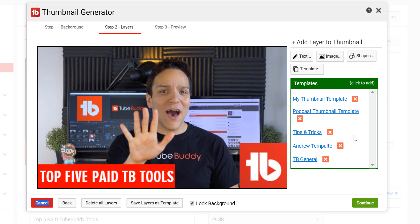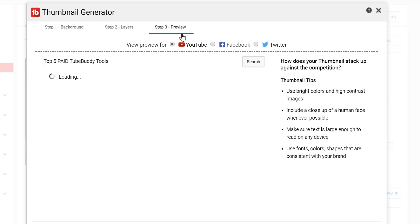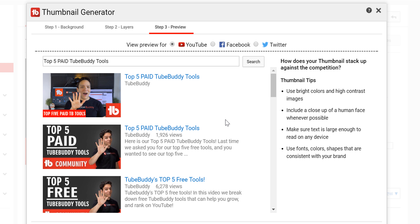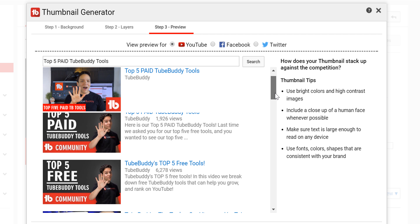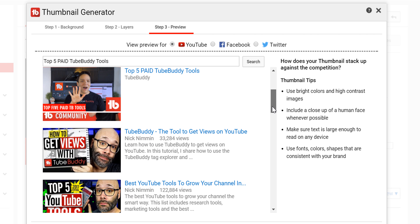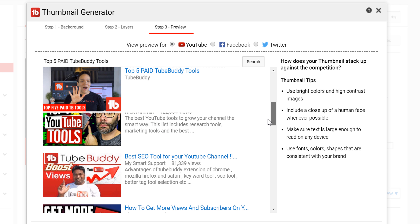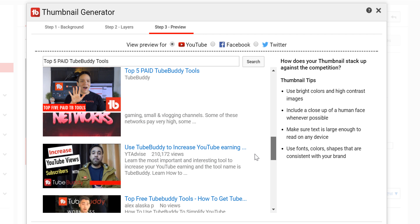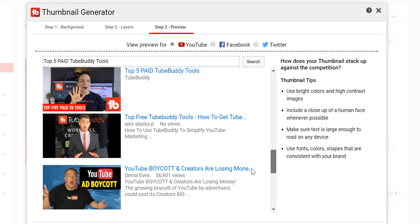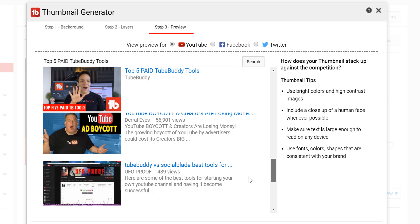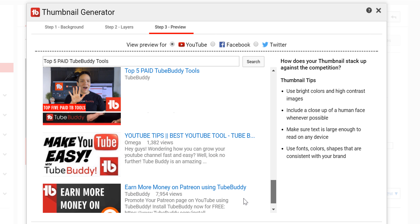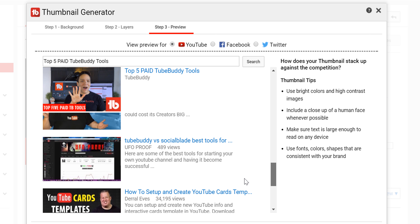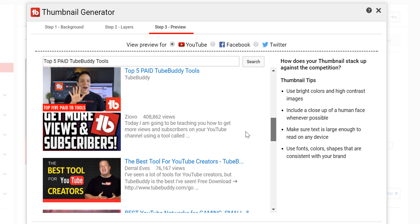The final step is the preview. This will show you how well your thumbnail stands out against its competition. We also give you some tips to remember: use bright and high contrast images, try to include a human face if you can, make sure you can read any text that you have added, and use consistency across your thumbnail branding.